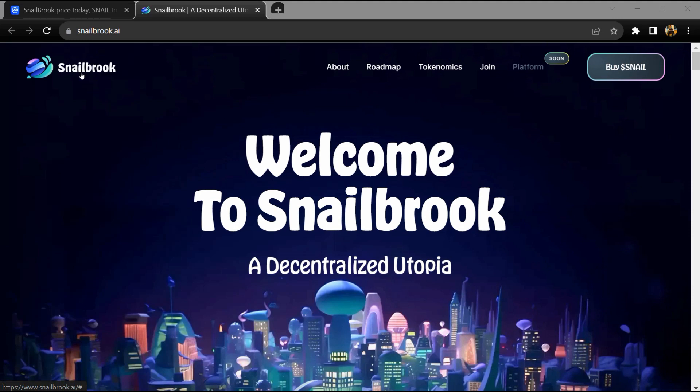Hello guys, today I'm going to tell you about the Snailbrook token. Before you start the video, let me share my legal disclaimer: this video is only for educational purposes. Do your own research before investing in Snailbrook.